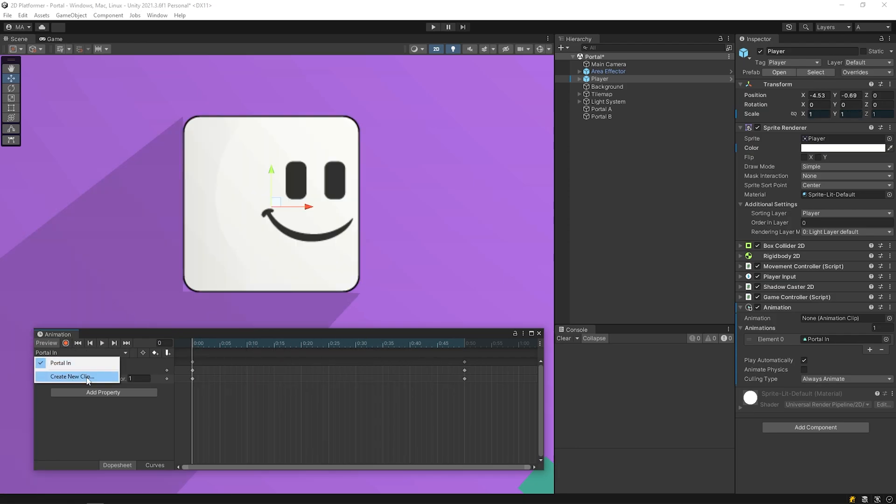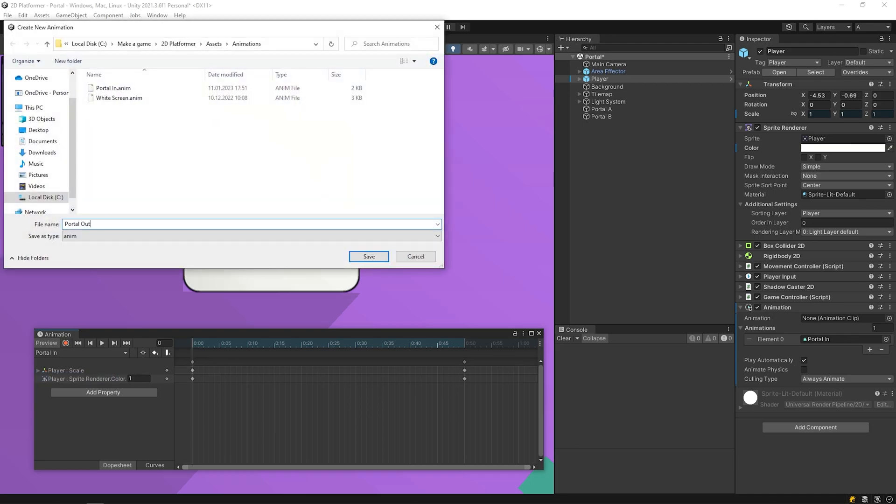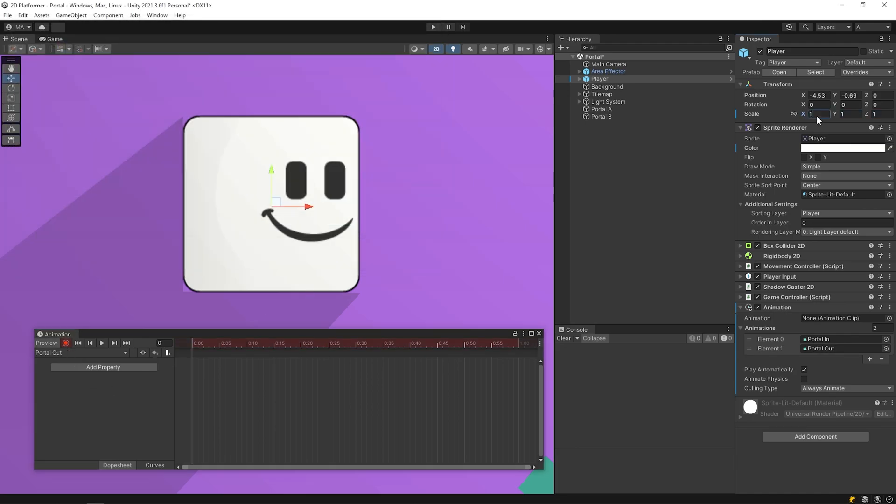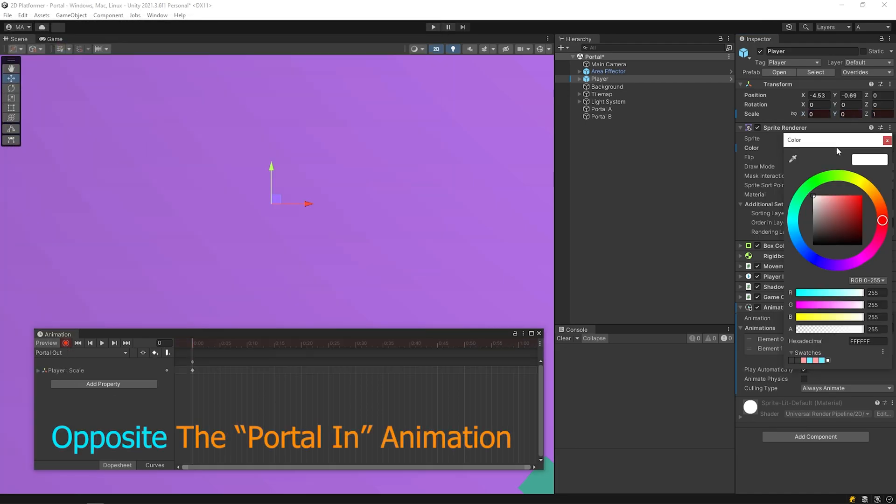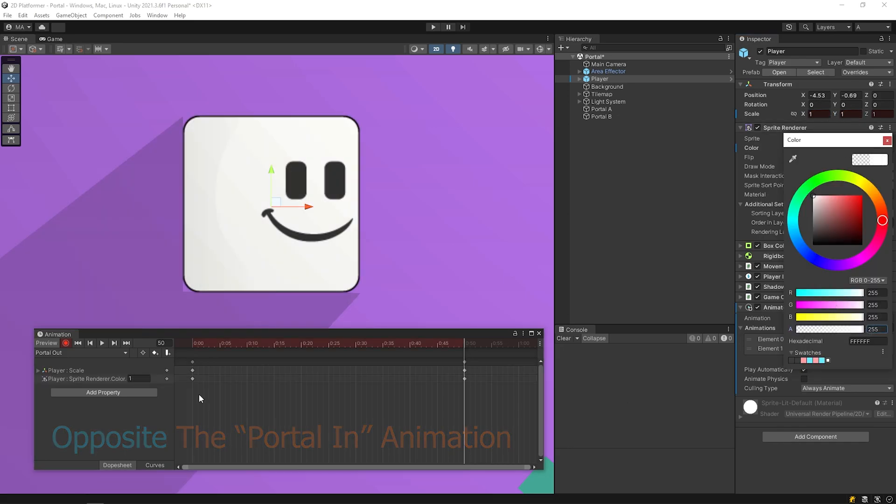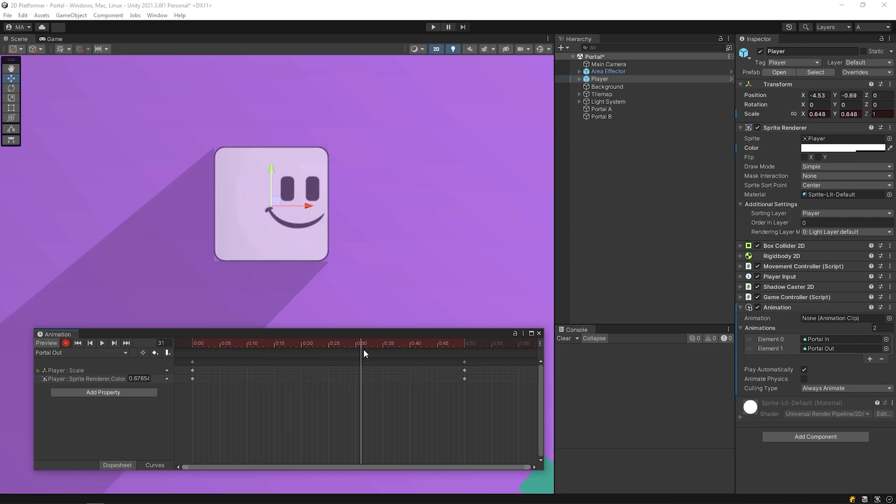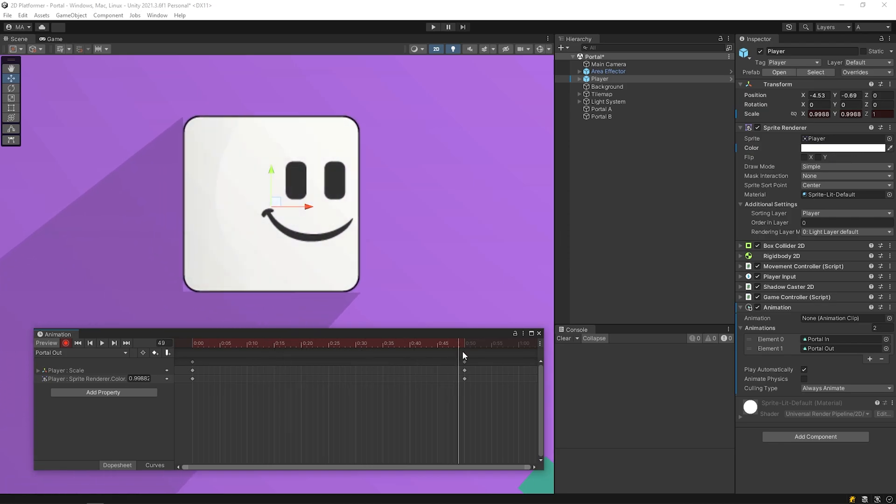I will create a new animation named portal out. I will do the opposite of the portal in animation. The animations are ready.